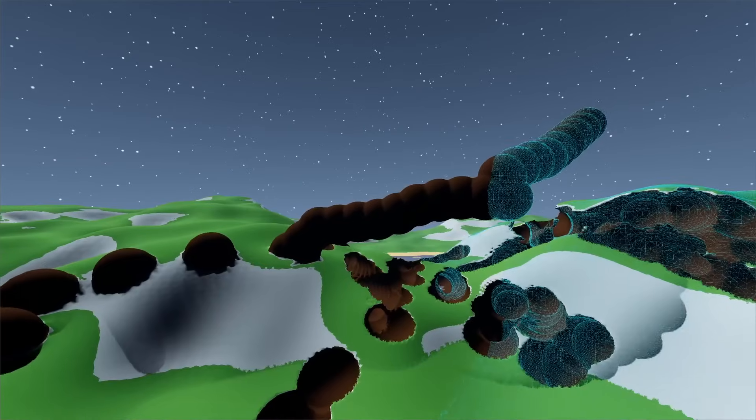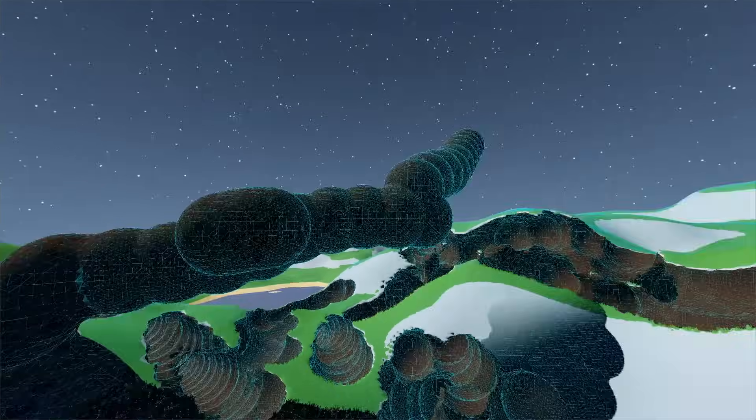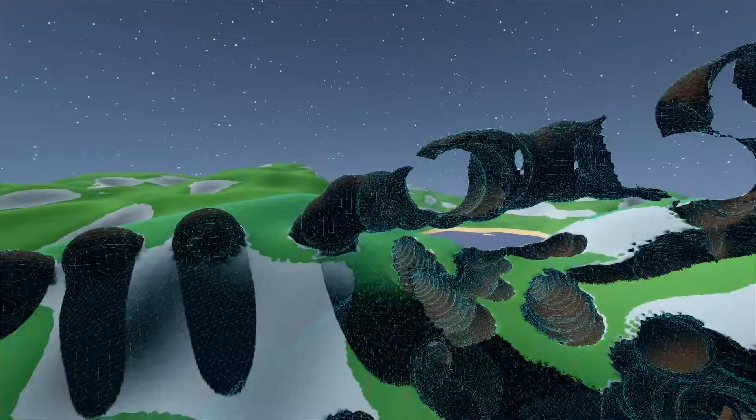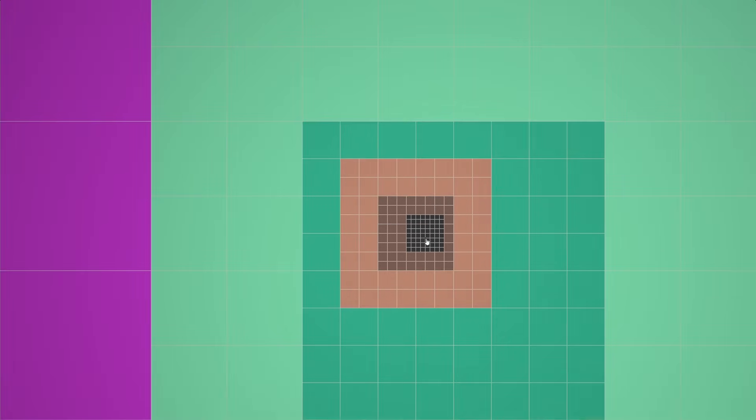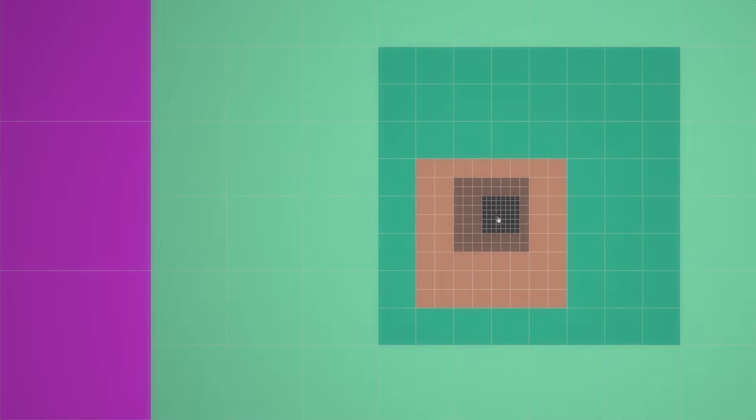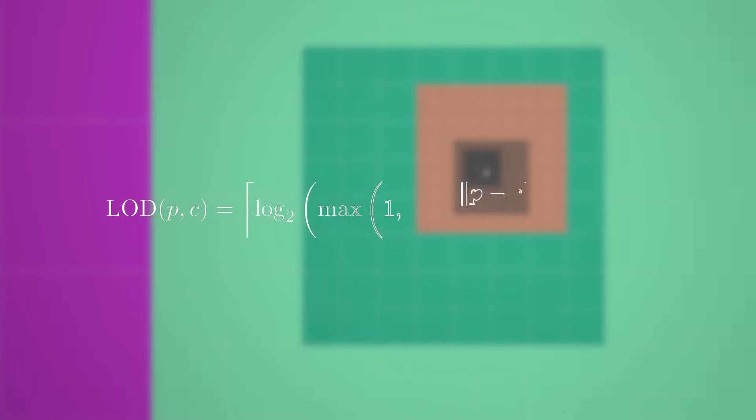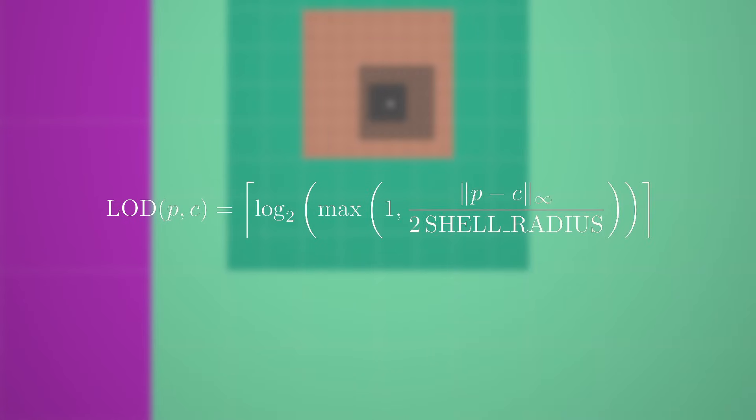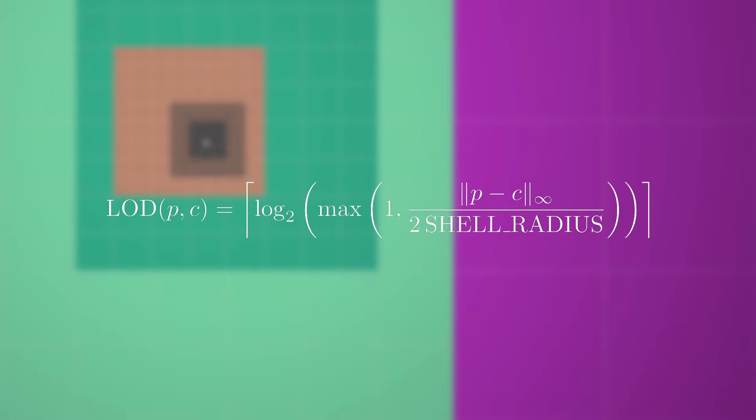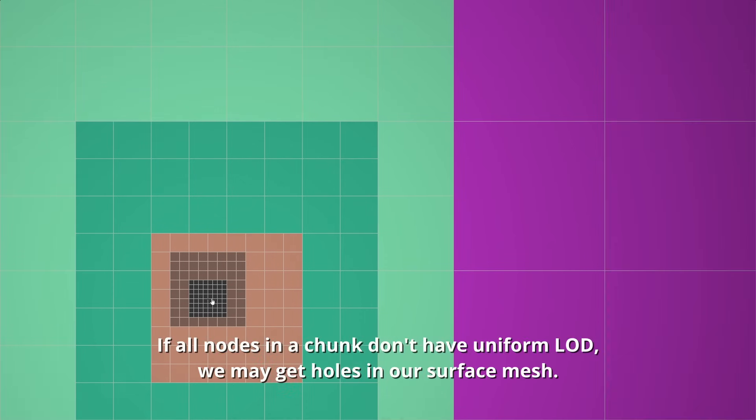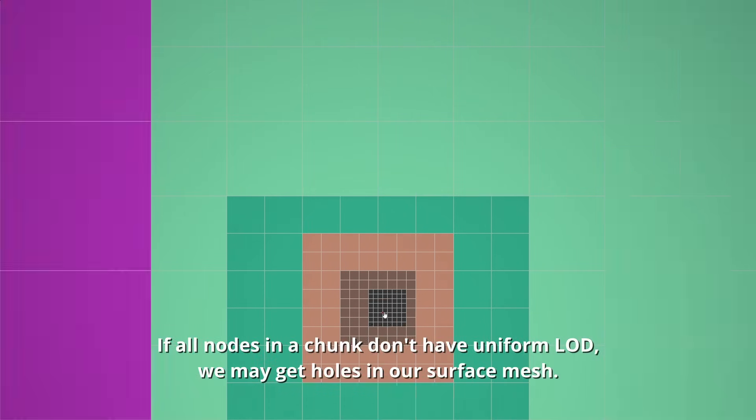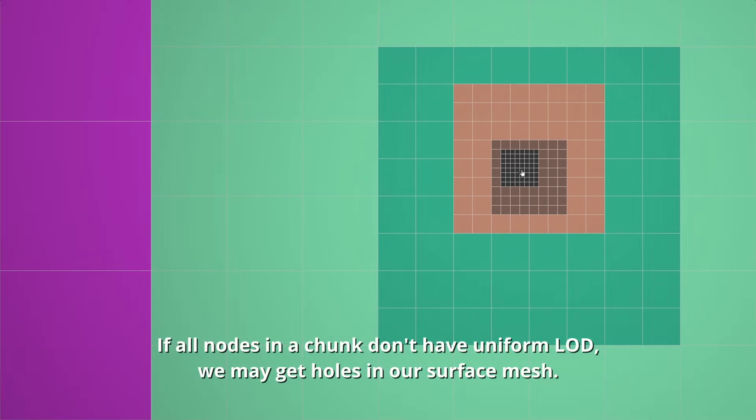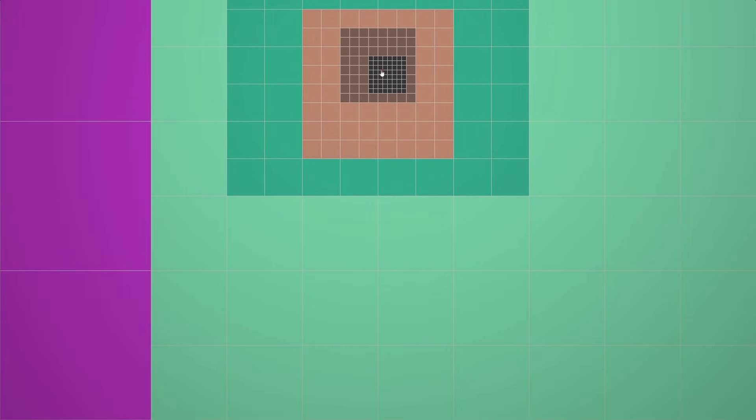It's actually not too trivial to compute the desired level of detail of a chunk, given its position relative to the camera. The problem is that we want to compute a level of detail based on the logarithm of the L infinity norm of the difference between a position and the reference LOD center, but in such a way that the computed values are aligned to the grid, such that all nodes in a chunk have uniform LOD. In other words, we want to compute these recursive shells that are aligned with a grid that itself decreases in resolution as LOD decreases.